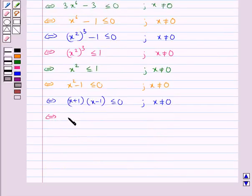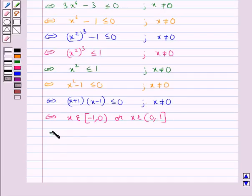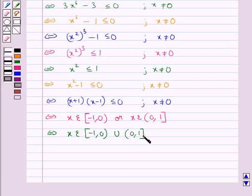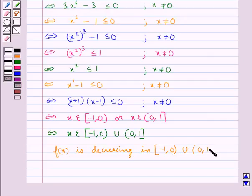So this means x belongs to the interval [−1, 0) or x belongs to the interval (0, 1], since x is not equal to 0. Thus we get x ∈ [−1, 0) ∪ (0, 1]. Therefore f(x) is decreasing in the interval [−1, 0) ∪ (0, 1].